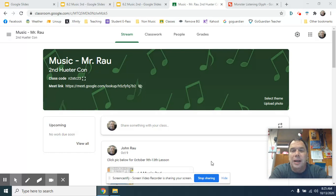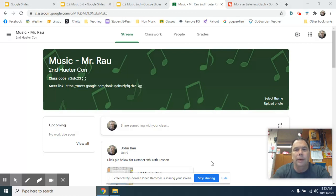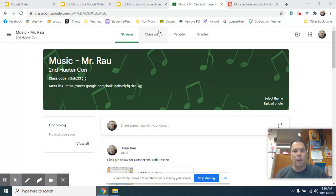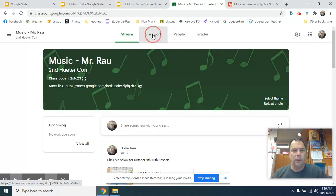All right. So the first thing you need to do is go open it. I put it as an assignment in Classwork under Google Classroom. So I am there right now. This is my Google Classroom. Right now I have Mrs. Huter from Kanawago up, but whoever it is, for whatever grade, you're going to go up here to Classwork.